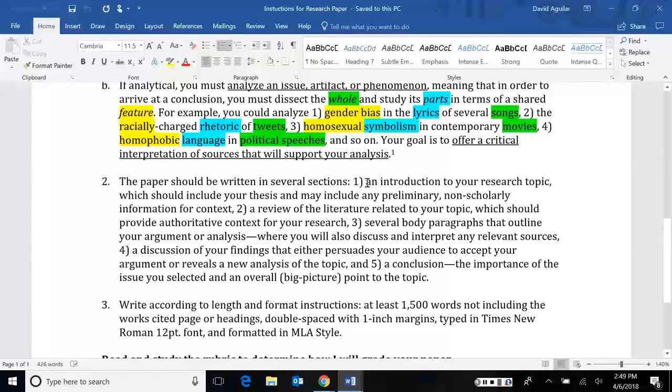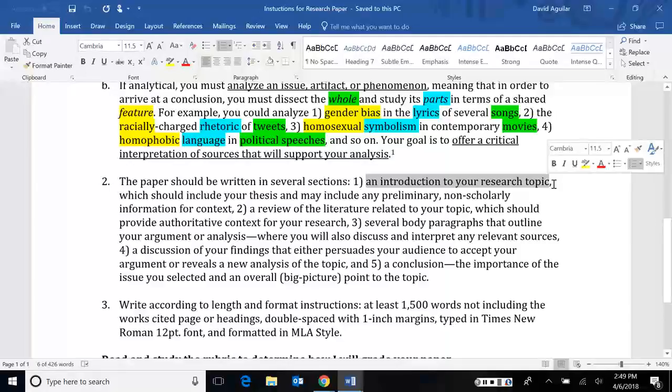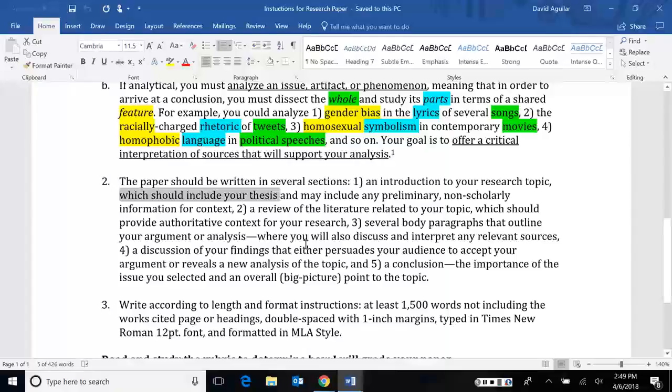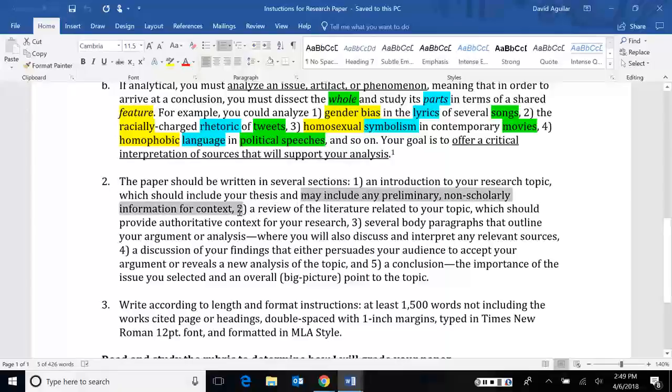That could be just some basic context for where your topic comes from, maybe even why you chose it and make it personal. But ultimately, you have to include your thesis, your main point for the whole paper. And of course, I strongly recommend that you include any preliminary non-scholarly information for context. To give an example, Barbara Jeanne Fields did it in her article, Slavery, Race and Ideology in the United States of America. We covered it when we were talking about race.